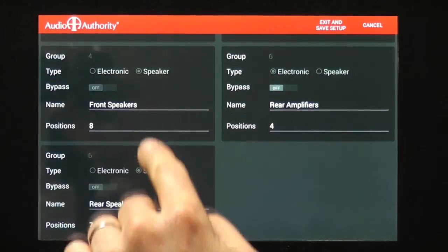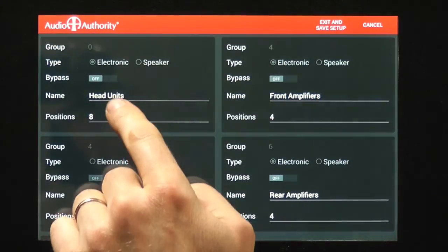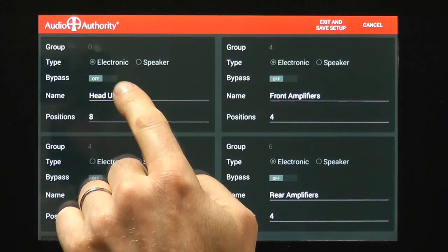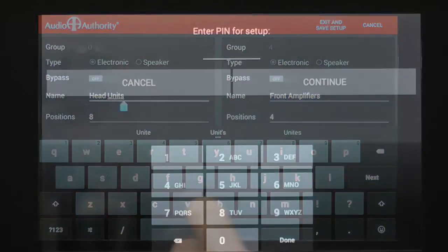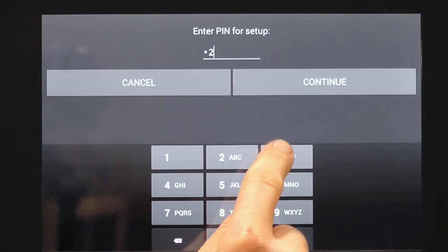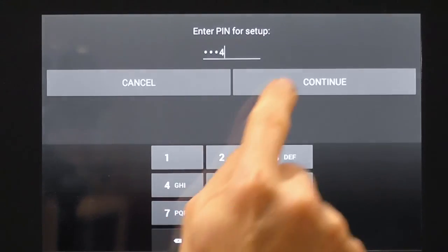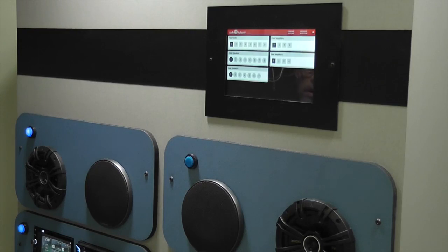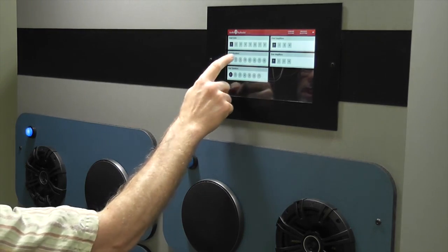You can name the groups, specify the number of products shown in each group, set up a passcode lock on the comparator, and other custom features.